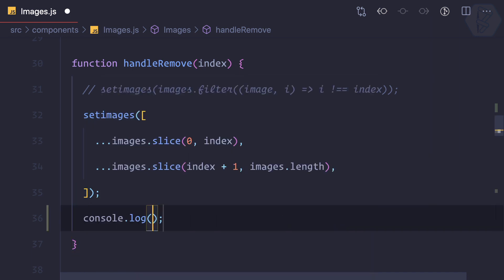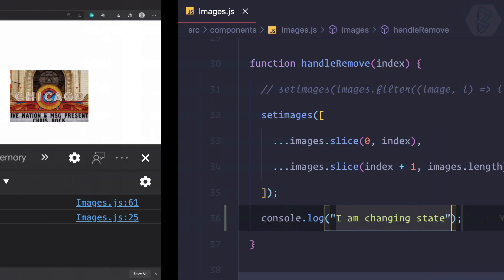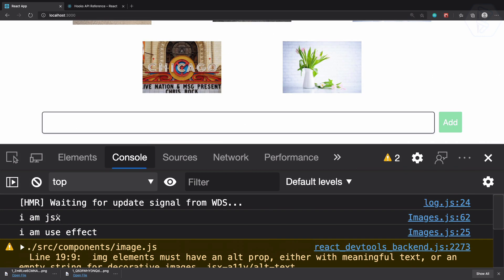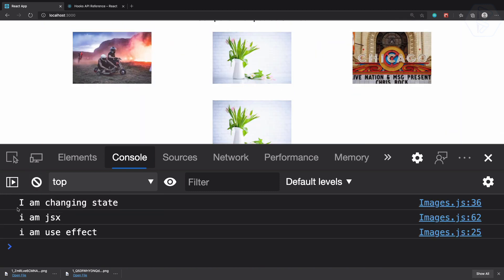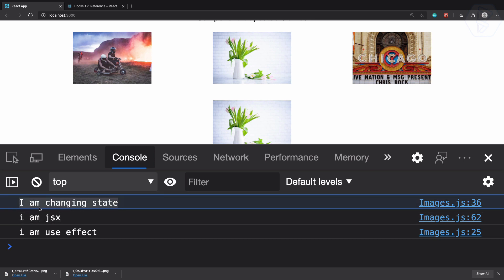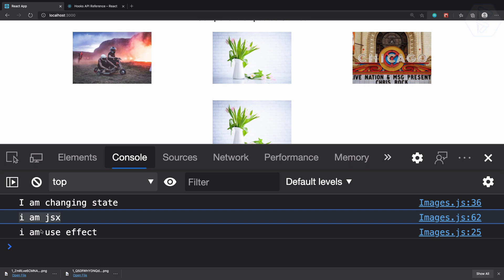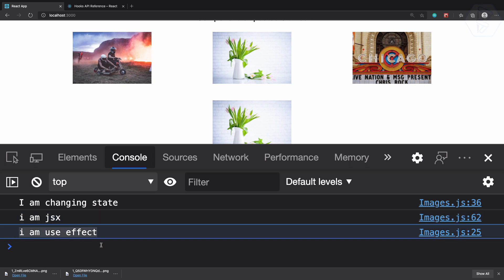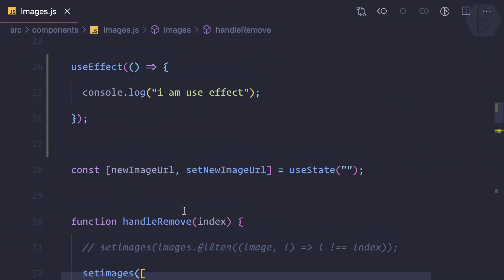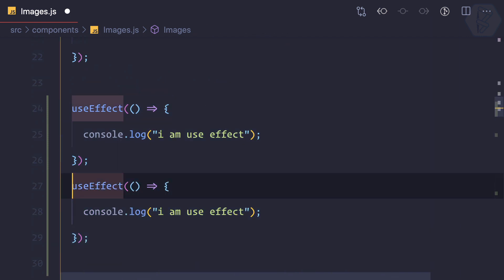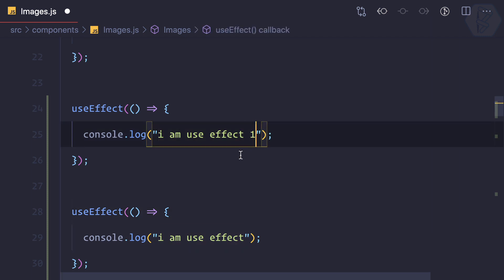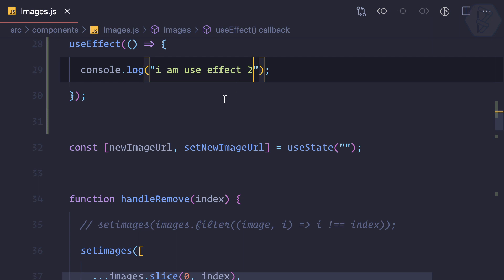Just after changing the state, I'll log 'I am changing state'. Obviously when there is no change there is no log, but when I remove the image, first you can see it's changing the state. This happened because there is a change in state, the component re-rendered, and when the component re-renders then useEffect is going to trigger. To show the difference between useEffect and useLayoutEffect, I'm going to create another useEffect — calling them useEffect one and useEffect two.